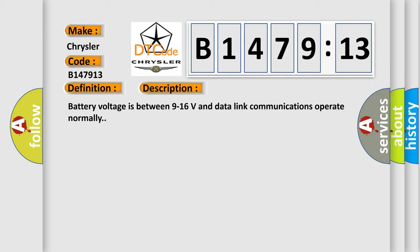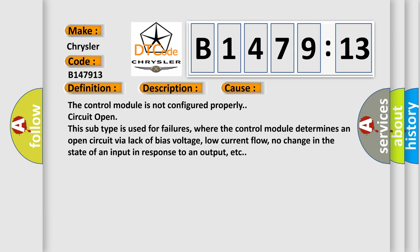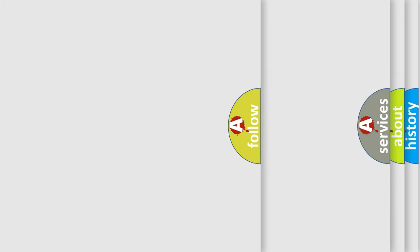Battery voltage is between 9 to 16 volts and data link communications operate normally. This diagnostic error occurs most often in these cases: The control module is not configured properly, circuit open. This subtype is used for failures where the control module determines an open circuit via lack of bias voltage, low current flow, no change in the state of an input in response to an output, etc.